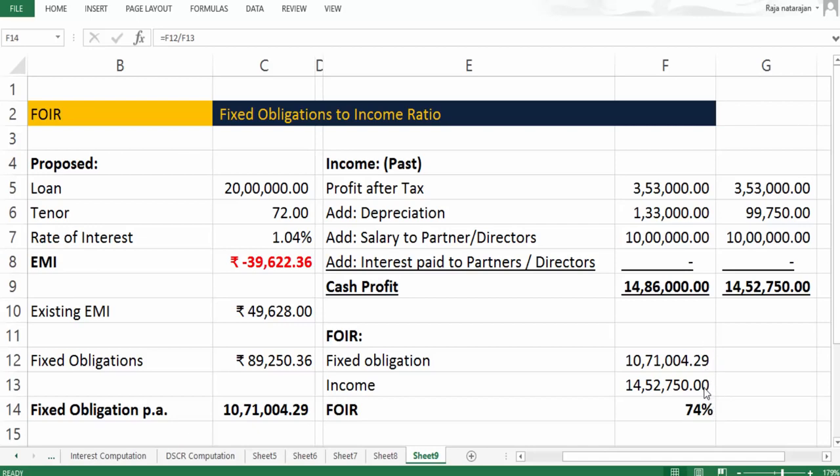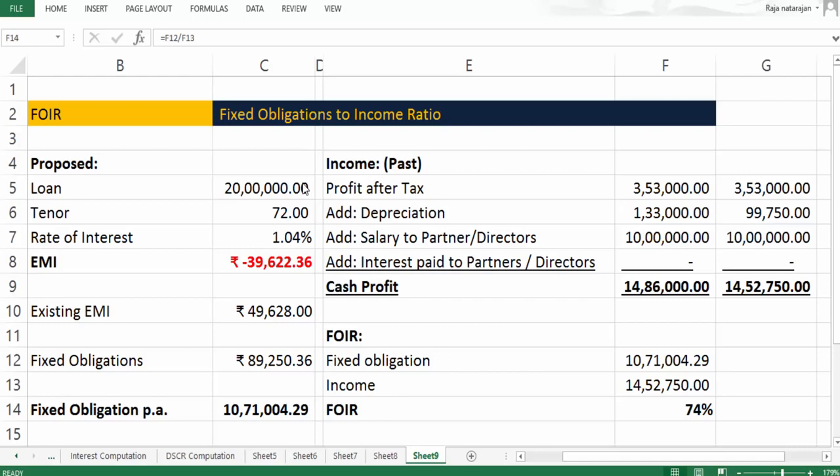Income cannot go up because we have taken this based on the past, so what should come down is fixed obligation. It means the fixed obligation of the proposed loan should come down. Existing EMI you cannot alter, but the proposed loan - he will not get this 20 lakh loan, he will get a lesser amount. Is any other comfort factor possible? Yes, because the banks would go for something known as LTV, loan to value.